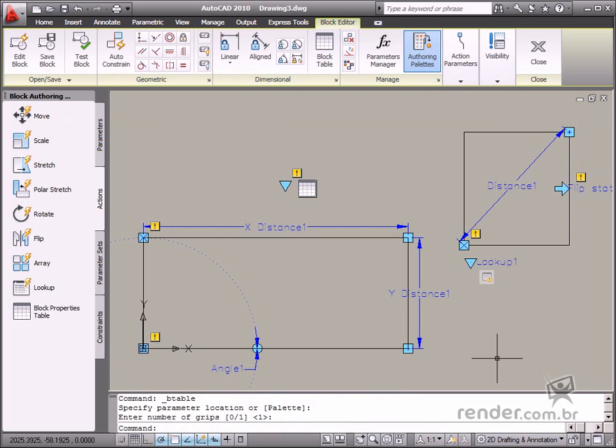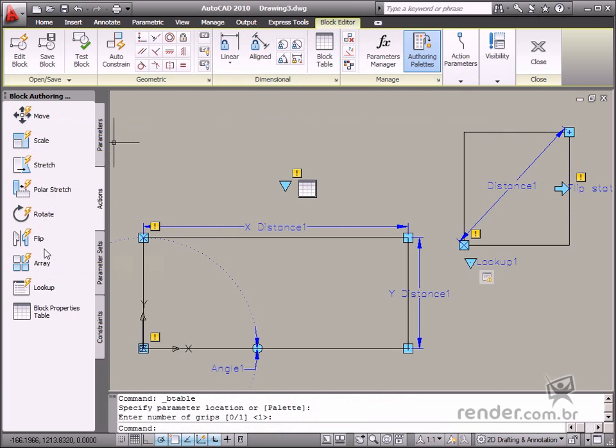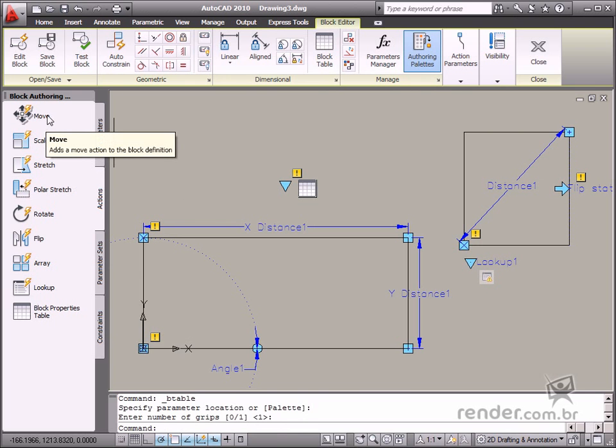So apply these actions to blocks. In this class you've learned how each one of these actions is used for defining a dynamic block.